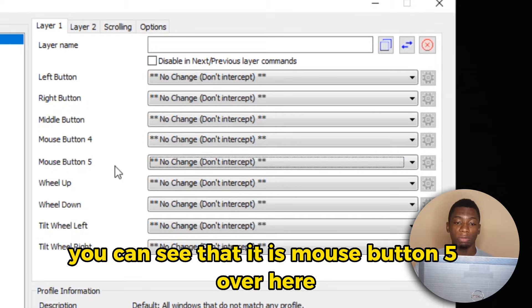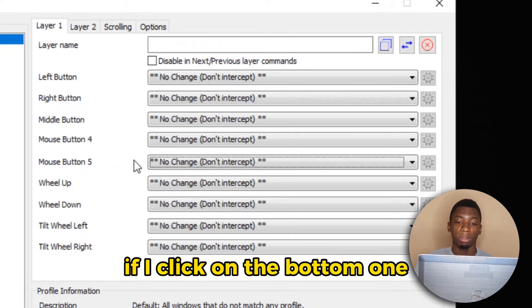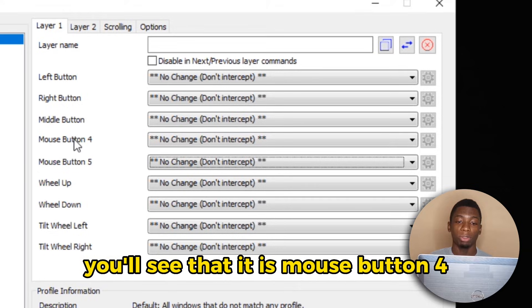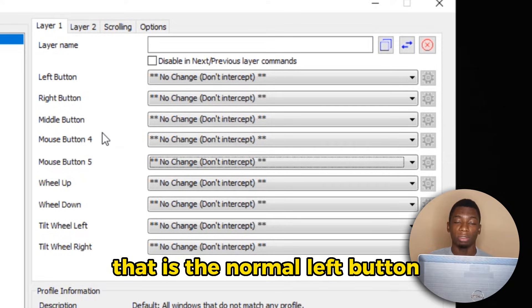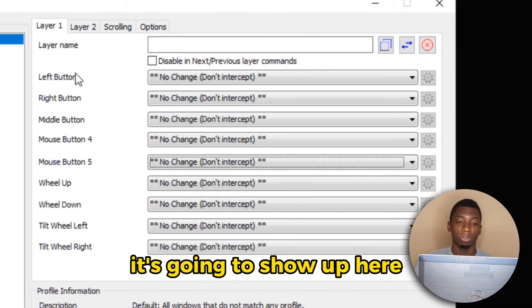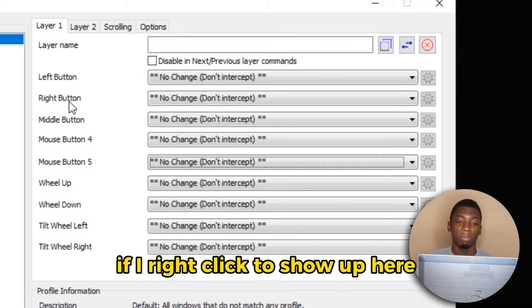If I click on the bottom one, you'll see that it is Mouse Button 4. If I click on the left button, that is the normal left button, it's going to show up here.